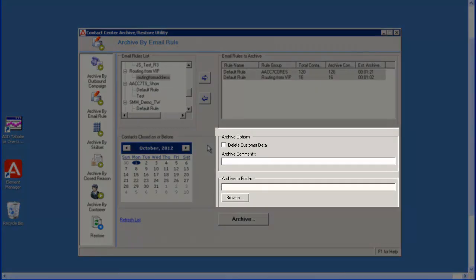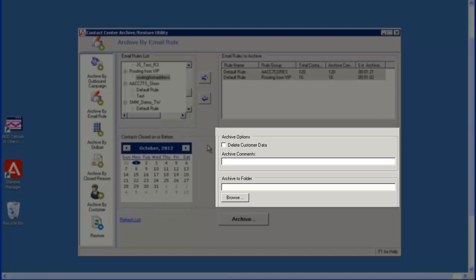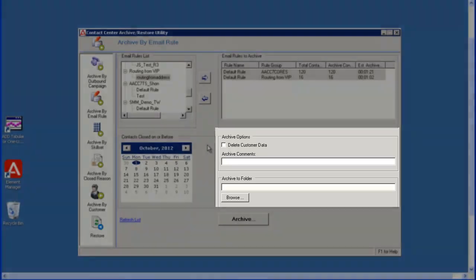Under the archive options, check the box next to delete customer data if you do not want to include the customer data in the archive. By default, this field is not checked. I am going to leave it as the default.